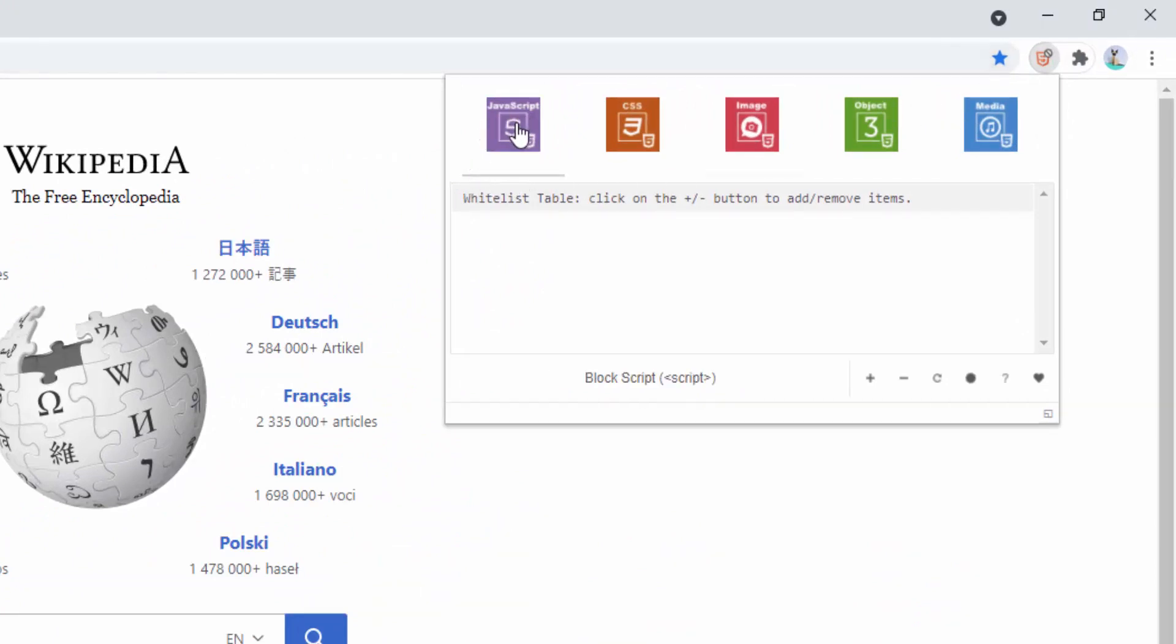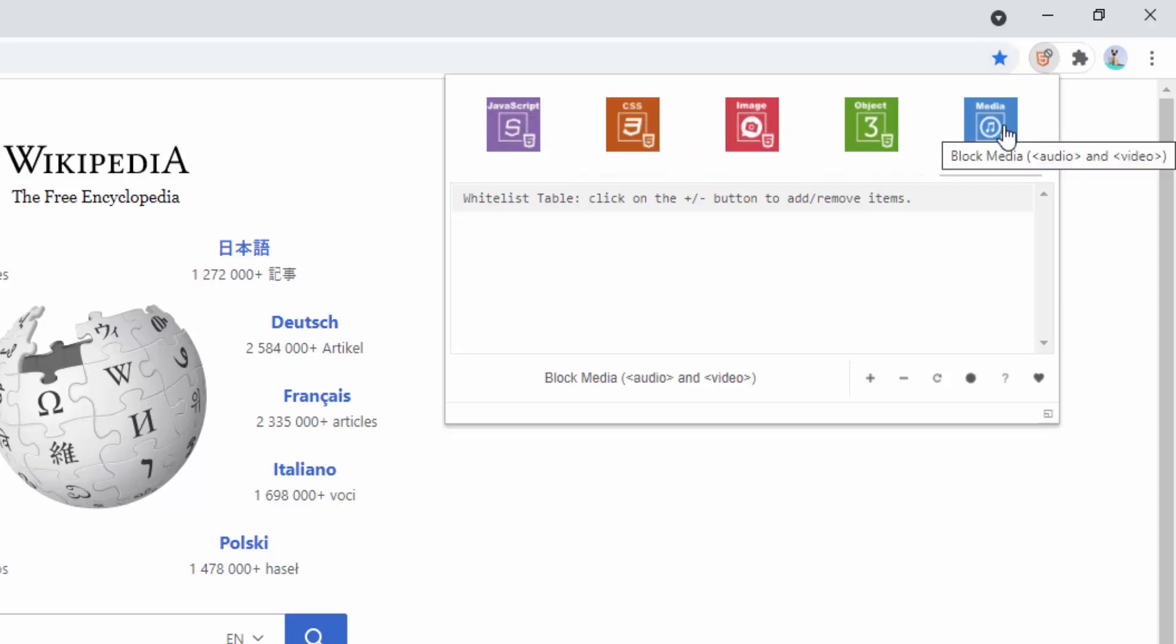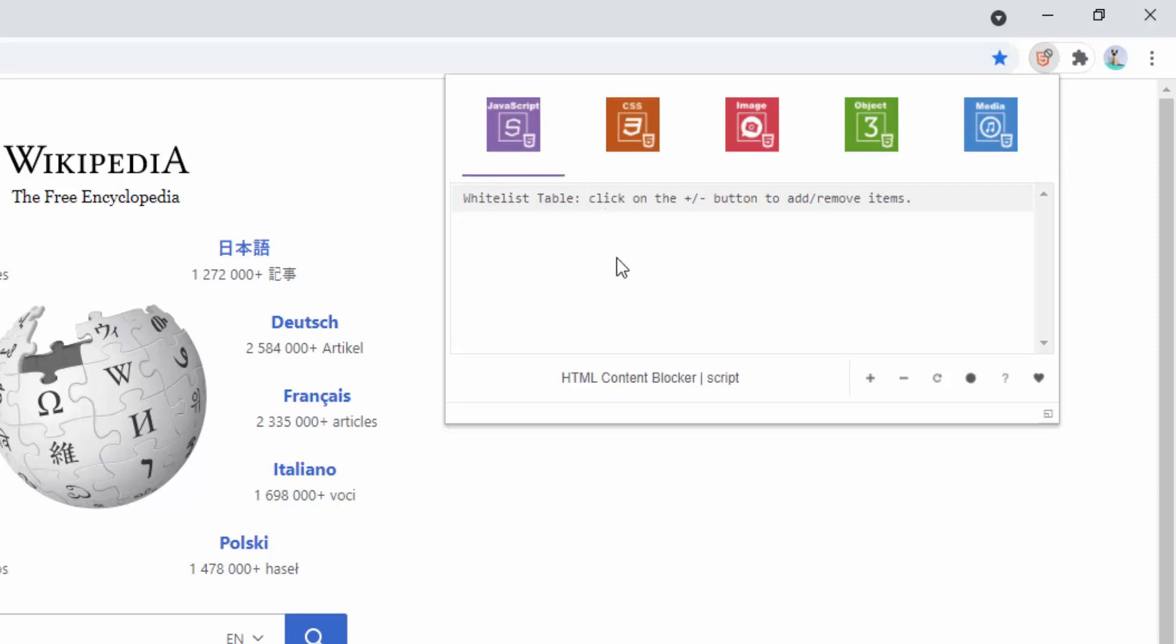Here we have the option for JavaScript, CSS, images, objects and media. So all we simply do is we can click, for example, JavaScript. And as we click it, we can then see the highlight color beneath. We've now told it to block all JavaScript.